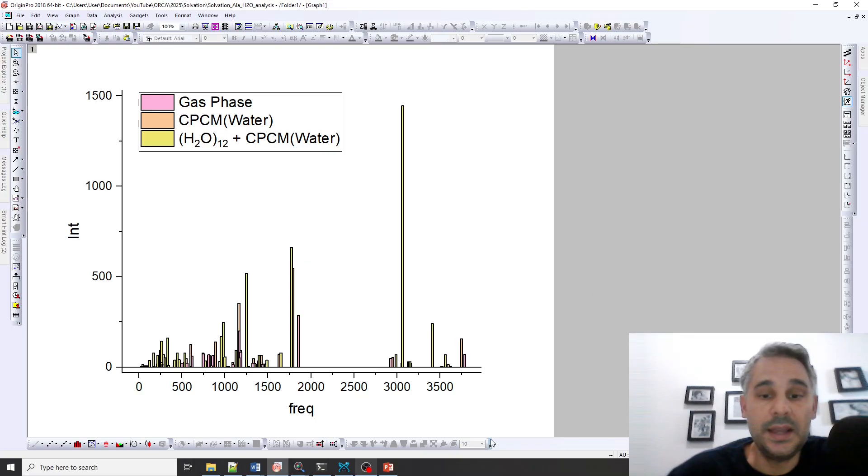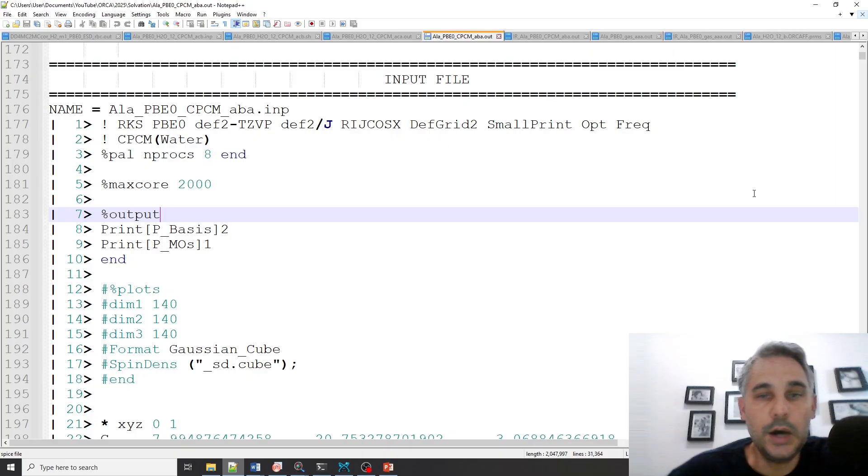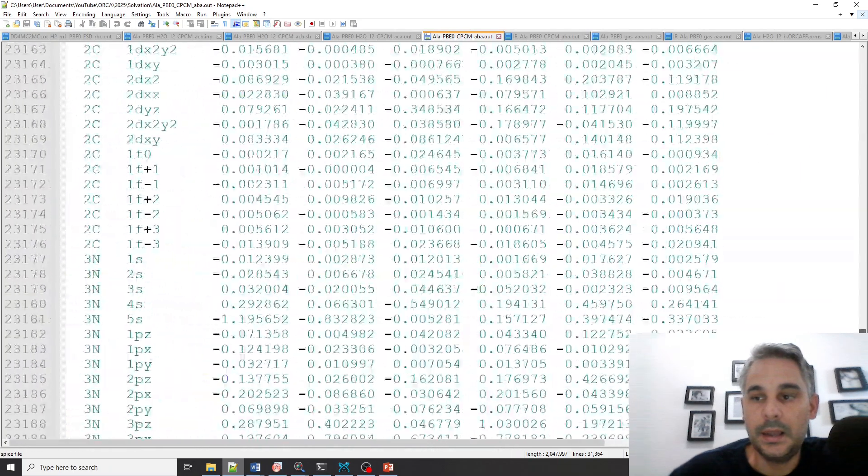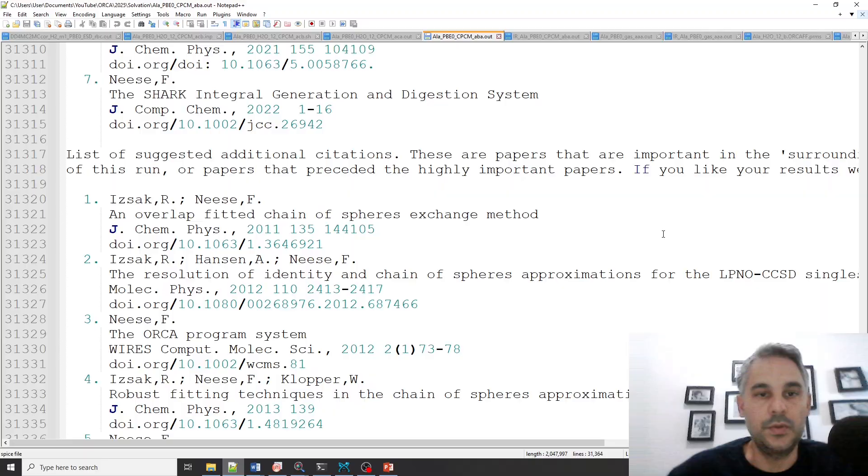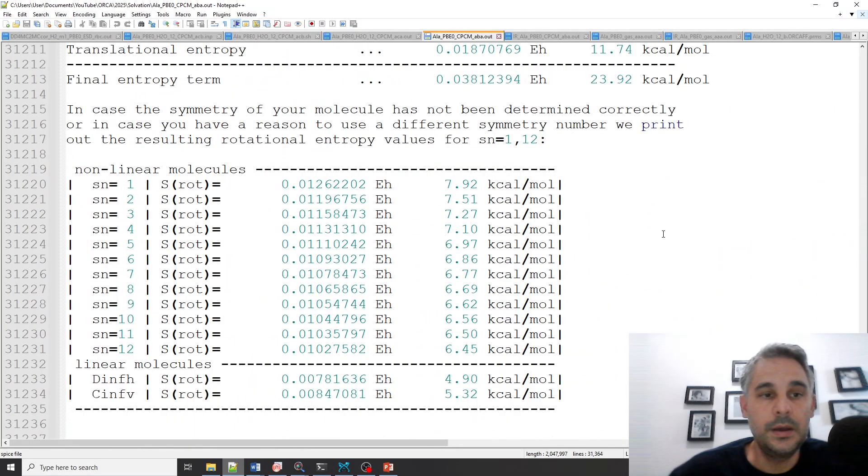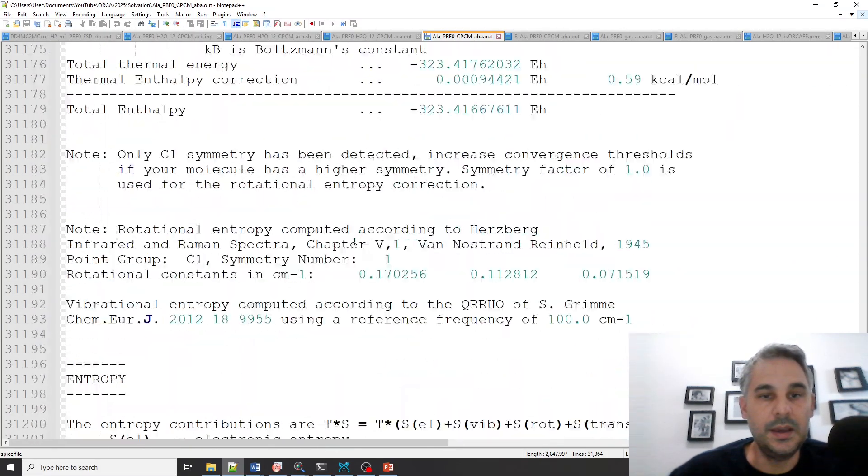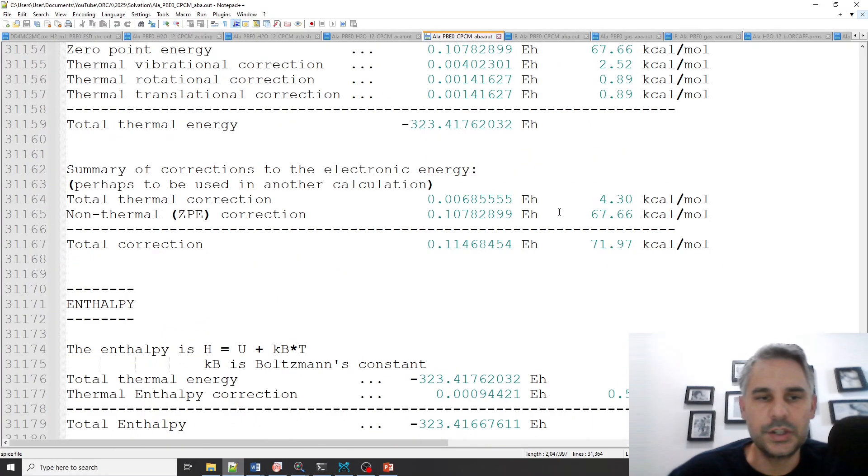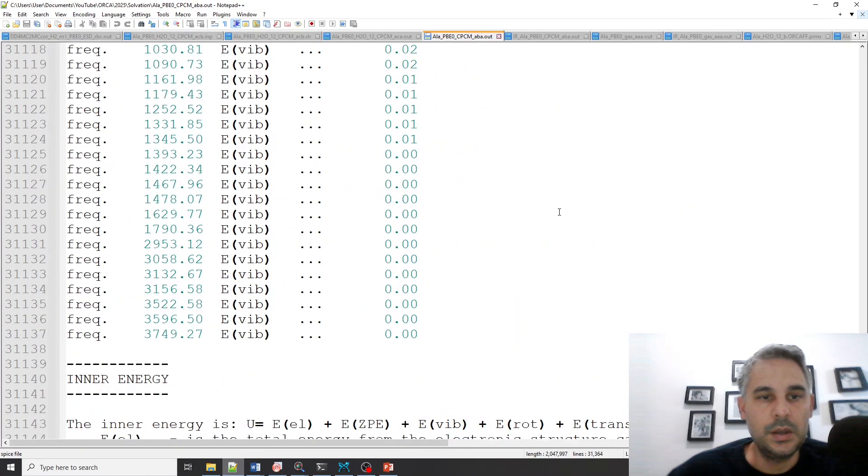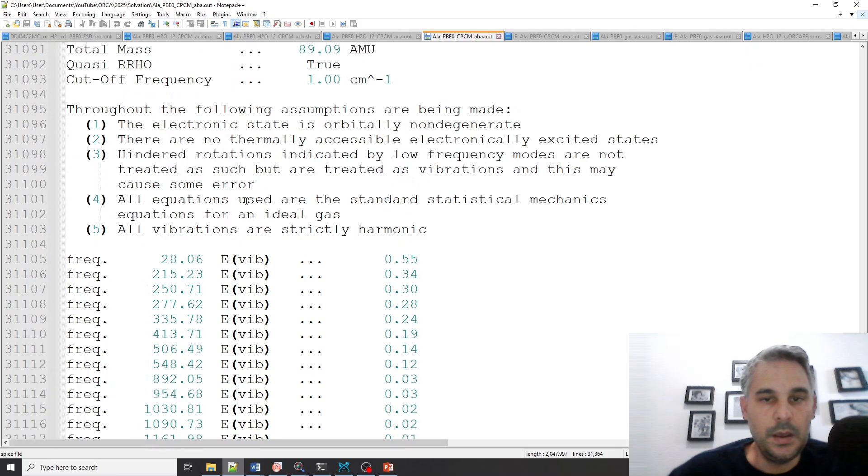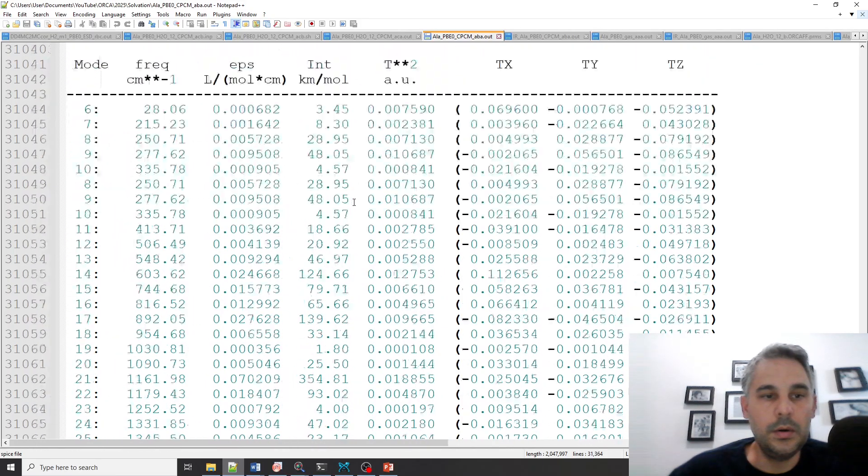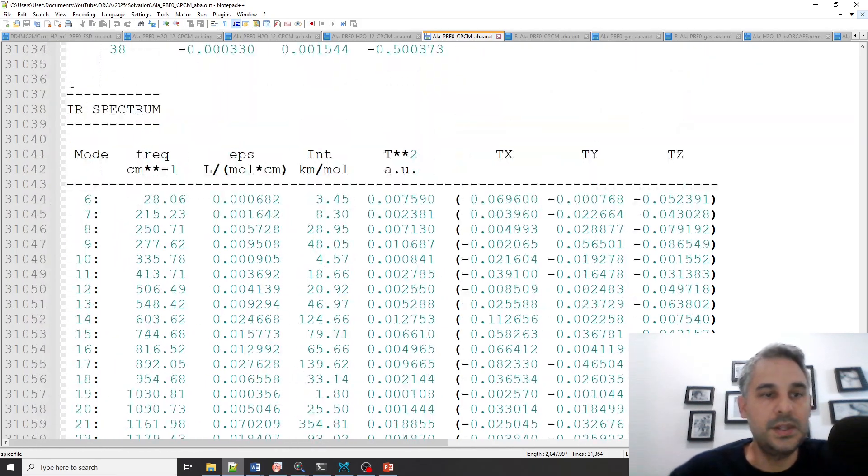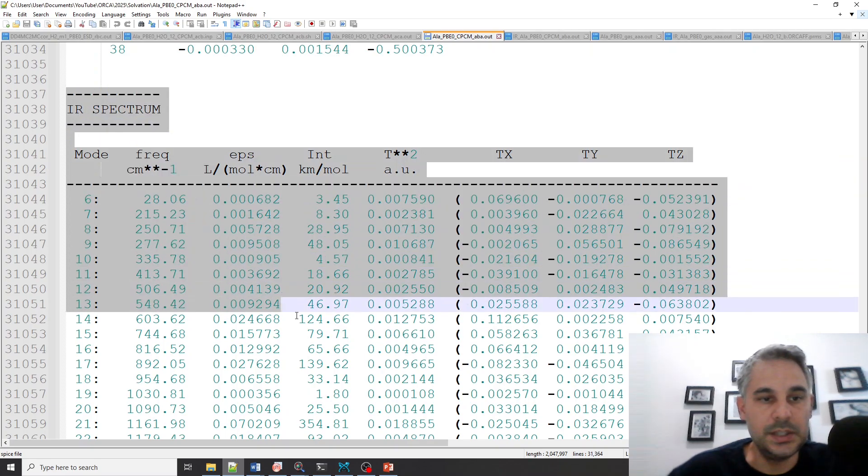So I will show you how I did that. It's not difficult. Here for example I took one of the output files and if I go to the end of the file you will see the entropy and enthalpy corrections, you will see a list of the frequencies, but if you go up you will see the IR spectrum.